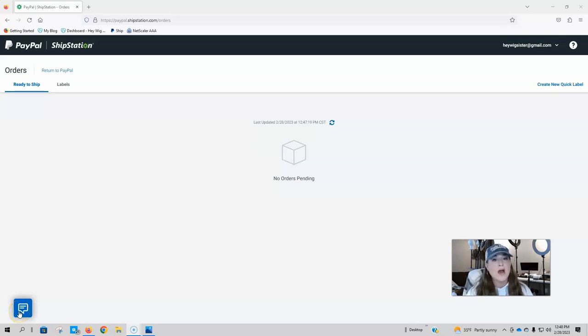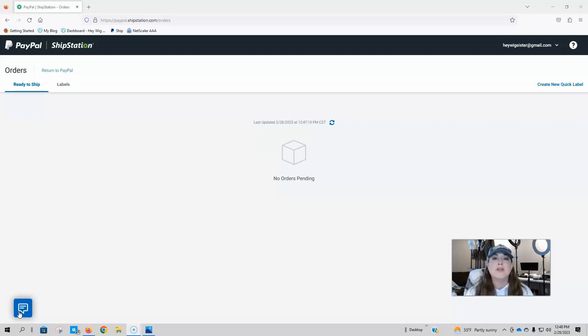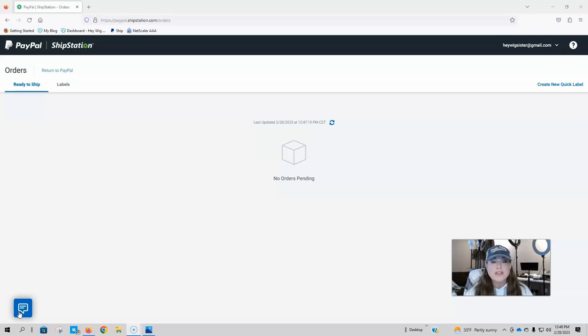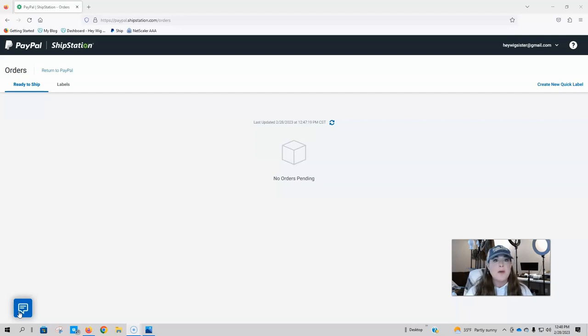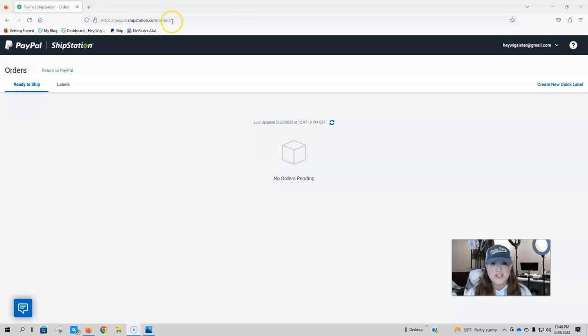Okay, so we are going to be using PayPal ShipStation. This is what I use. You do need to have a PayPal account in order to use this. So if you don't have PayPal, then there are some other online shipping options available to you, but this is the one that I'm familiar with. This is the one that I'm going to show you today. So we're in ShipStation right now. I will link this in the description below so you'll be able to get to it.